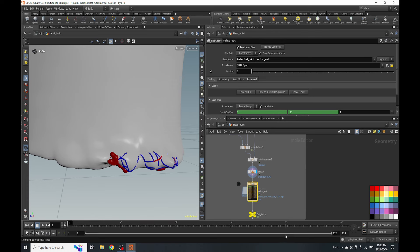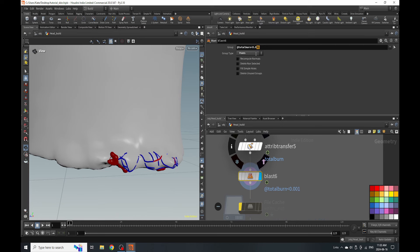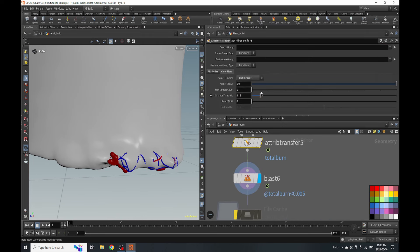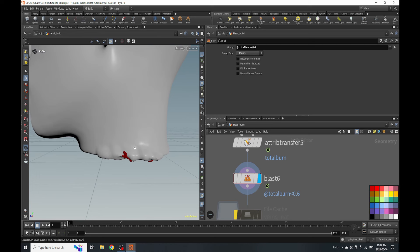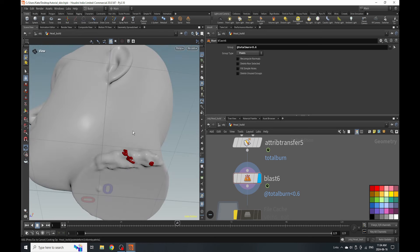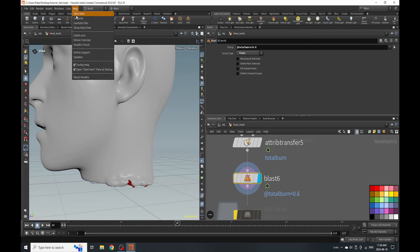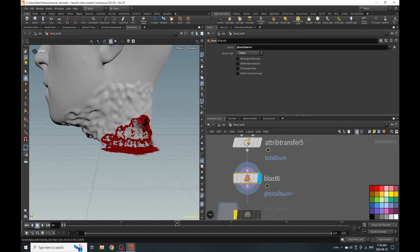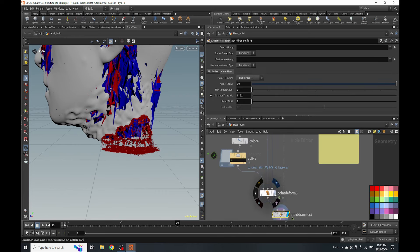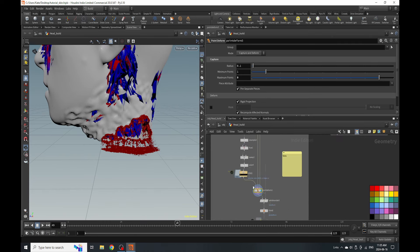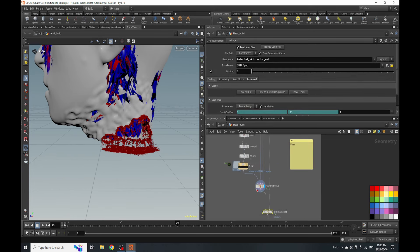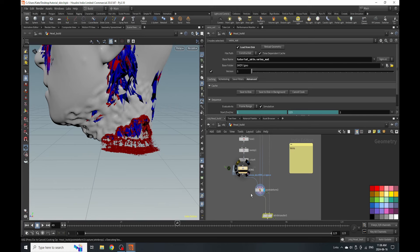We're going to cancel cook, go back to our blast node, and see if we need to lower our radius, dialing this in until we like it. I'm going to go to a random frame and see how this blast is working compared to everything. For whatever reason my viewport is not refreshing, so we're going to reset viewport using the labs tool. It's not showing up, so let's go back to our point deform and see why this is happening. We might have to rearrange some things because Houdini does not like us using the geometry and projecting everything back onto it. I'm going to turn off my veins cache and rearrange some things.